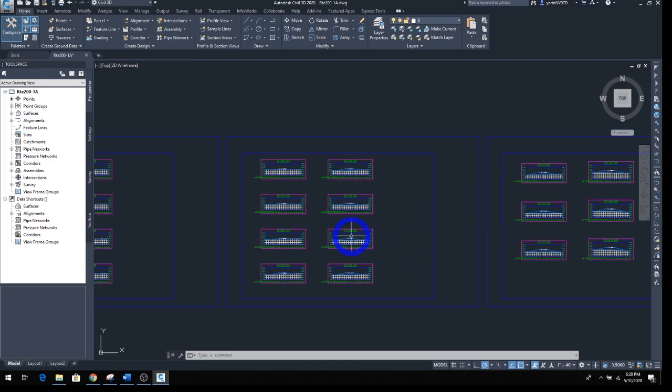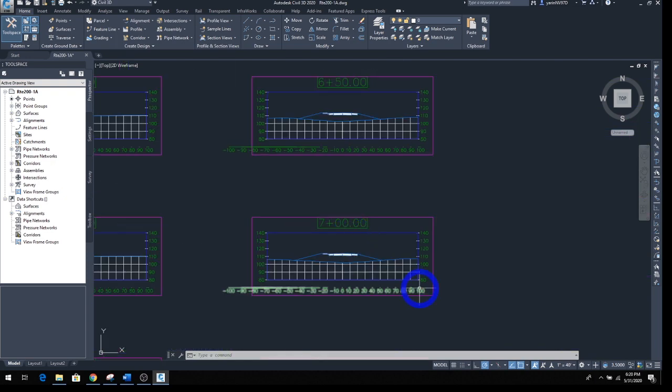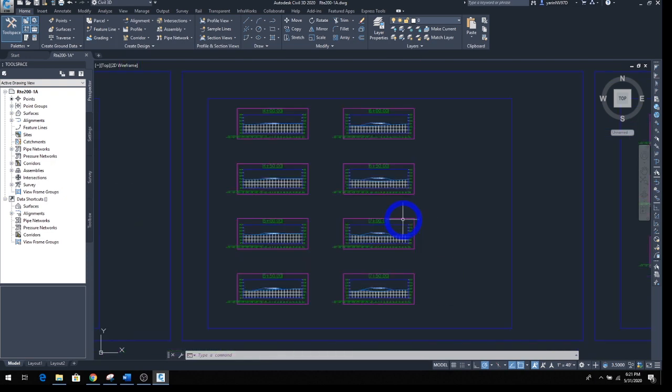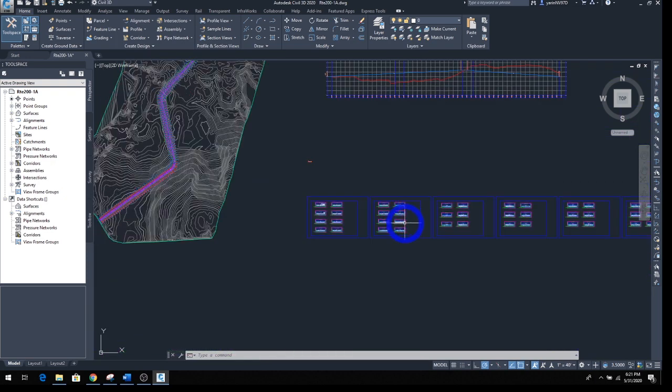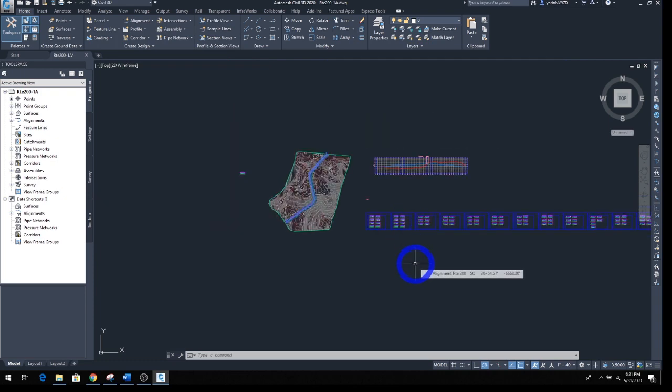There they are. There's your section view, it shows up by different stations. Later on we can actually put this in the output and put them in a sheet. We'll see that fit.